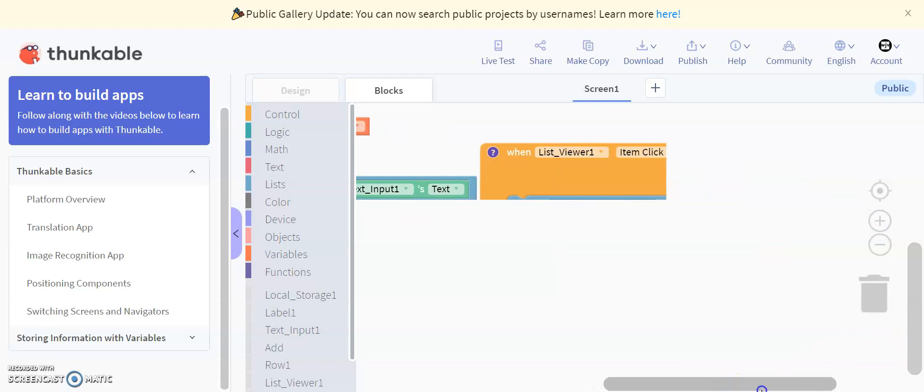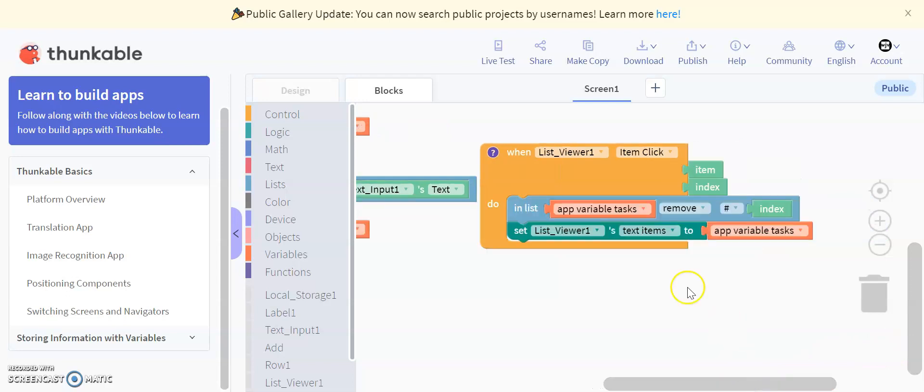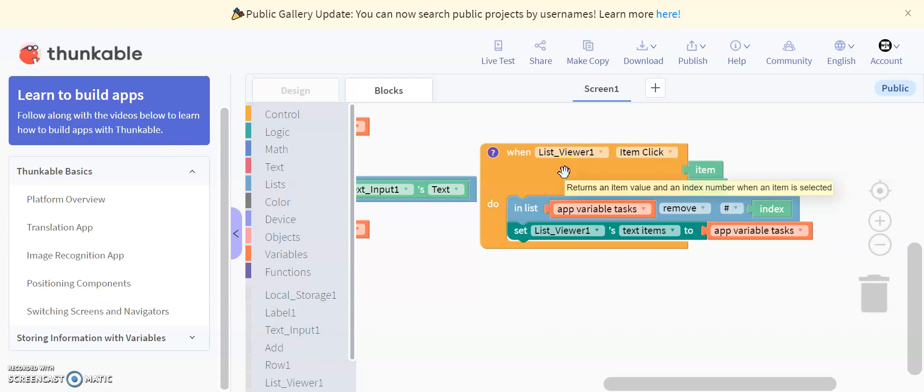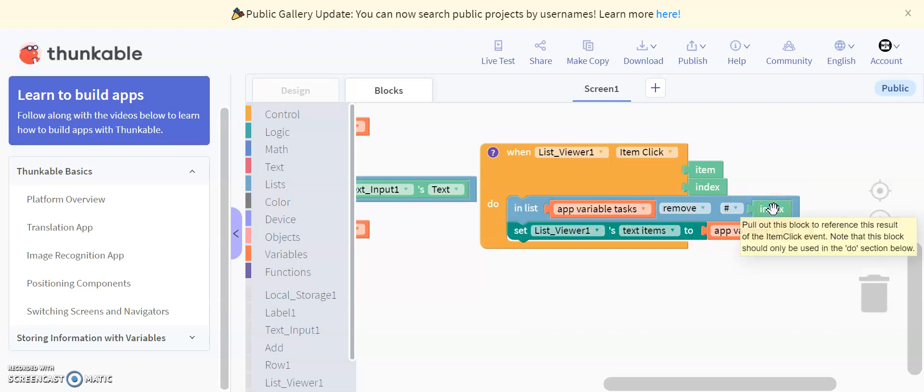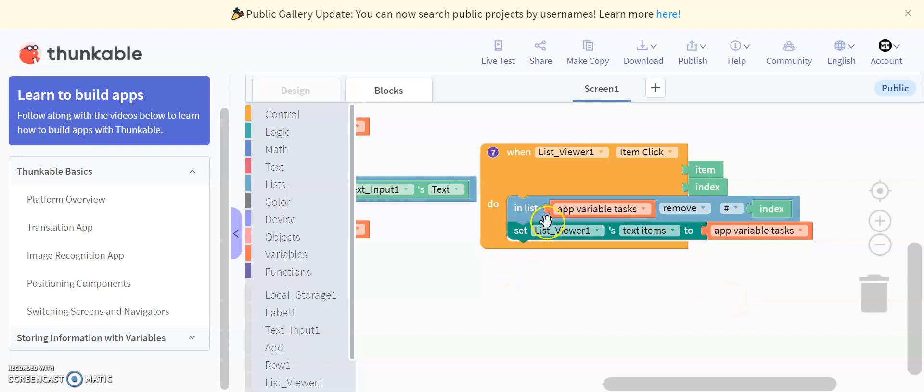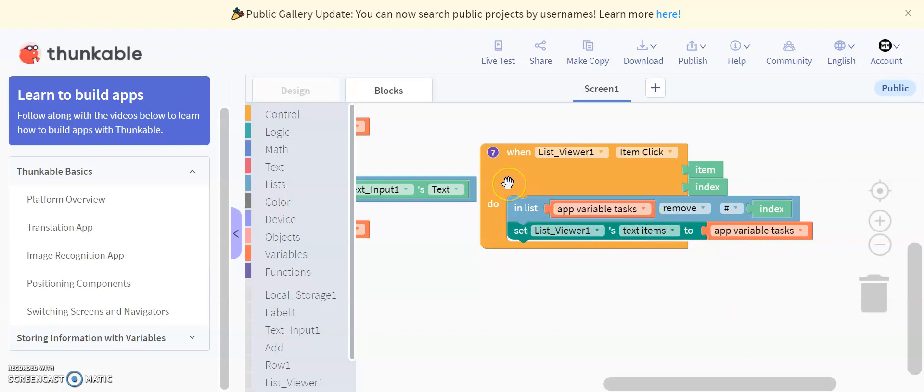Over here, we have our third and final block of code, when list viewer one item click. So when we click an item that we already have in our list viewer, item index returns the item in the index number, and then in list at variable task, remove the number index, so we can remove the task from the list if we've already completed it. And then list viewer one text items to at variable task. So basically, we just remove the item from the list, and then we just recheck the list to make sure that the item is gone, and we save the list as the new list with the item gone.